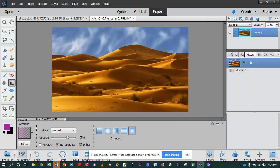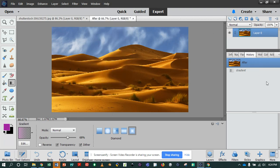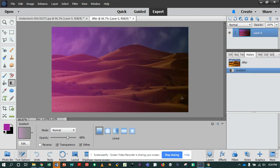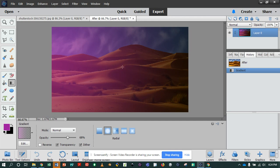Now we're going to go back to our original image — make sure your History panel is open, which you can access via Window > History or F10. There are different kinds of gradients. A linear gradient shades from the starting point to the ending point in a straight line — that's the default. A radial gradient shades from the starting point to the ending point in a circular pattern. I'll select radial in the options menu — it goes from inside out.